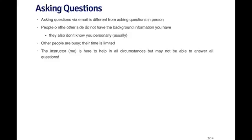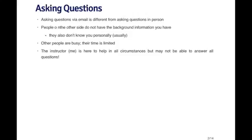Keep in mind that other people are very busy and their time is limited. Although they may be willing to help you by answering a question, they may only have a certain amount of time to devote to answering that question. Now I am here of course as the instructor to help you in all circumstances, but I may not be able to answer all possible questions. So you're going to want to use the resources that you have available to you in this course.